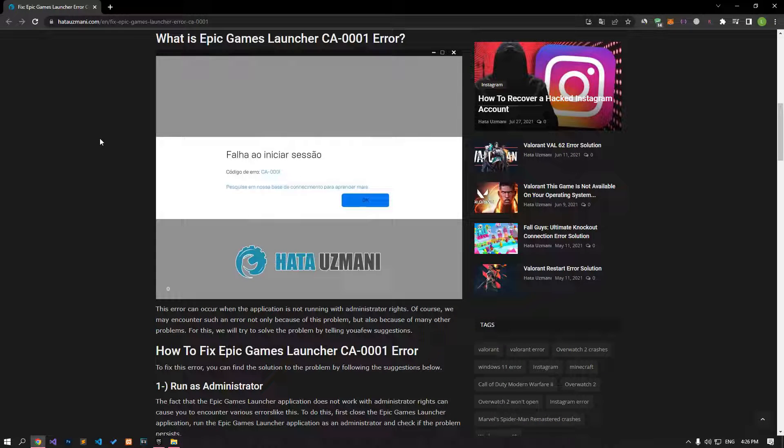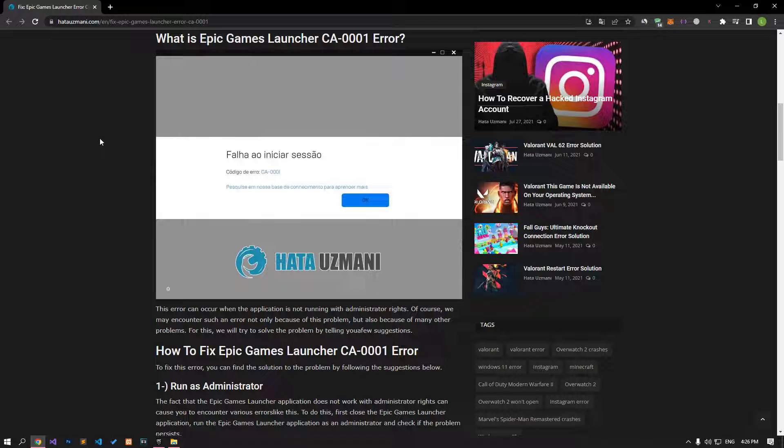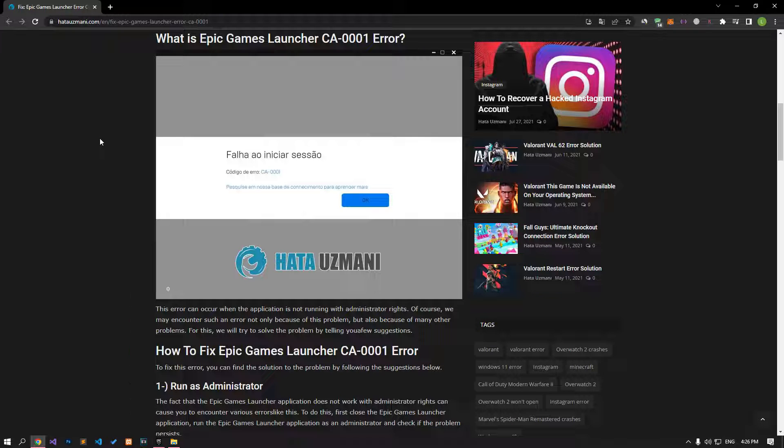Hello everyone, welcome to the Bug Expert channel. In this video, we will show you how to fix the Epic Games launcher error code CA-0001. This error usually occurs when the application isn't running with administrator rights, though there are many other potential causes. We will provide several solutions to help you resolve this problem.